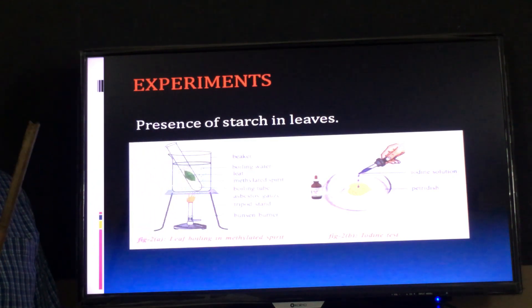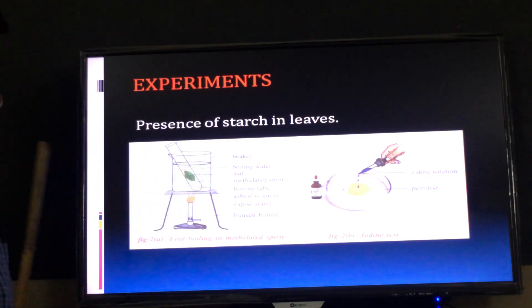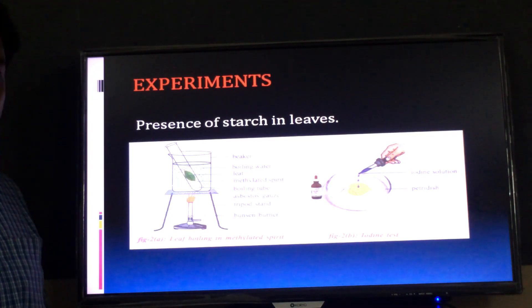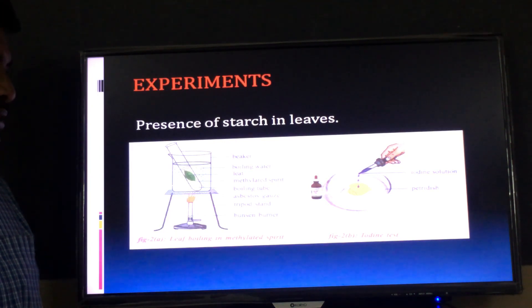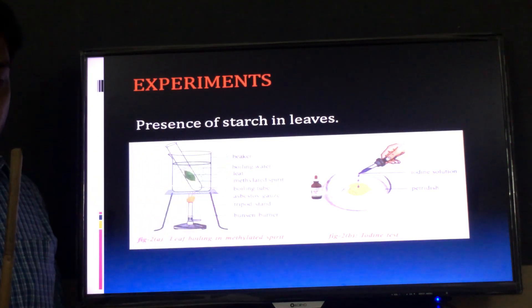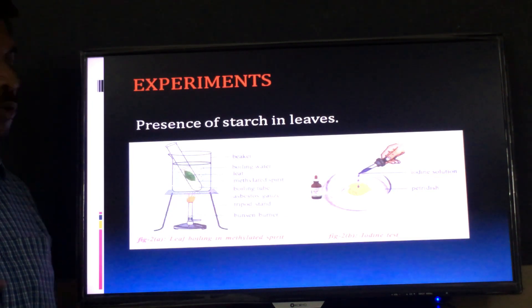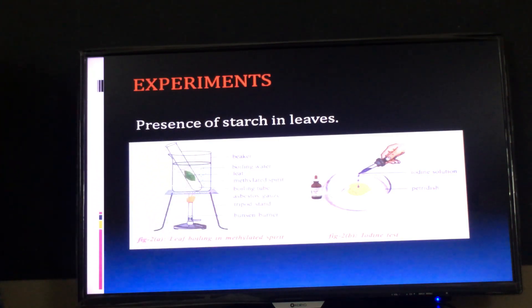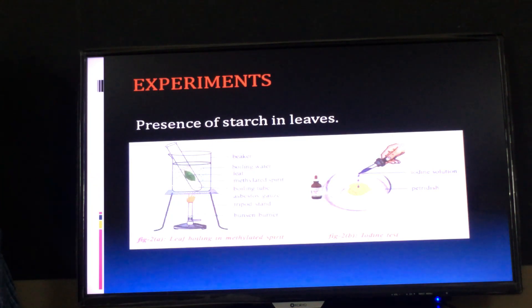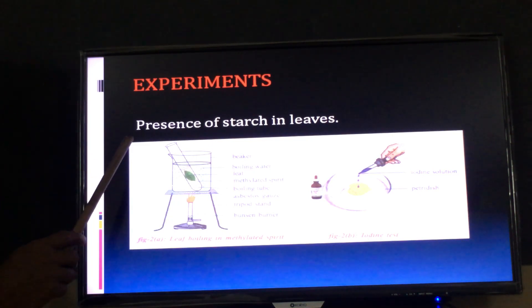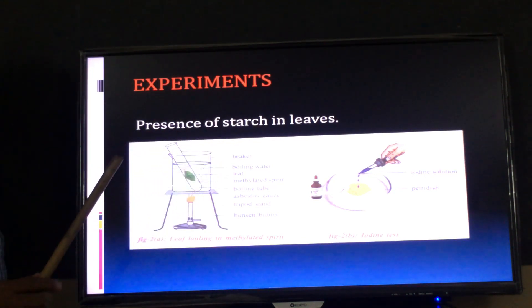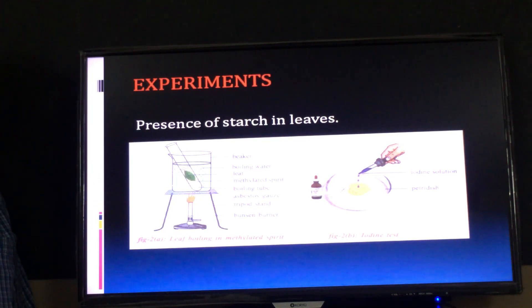Now, experiments in the first lesson. The first experiment is: presence of starch in leaves. Starch formation is the indication of photosynthesis — when starch is formed, we can say the plant performs photosynthesis. This experiment is very important from an exam point of view. The aim of this experiment is to prove or to test the presence of starch in green leaves.